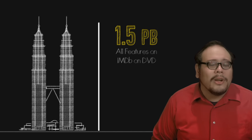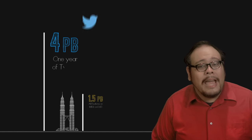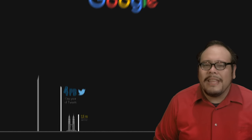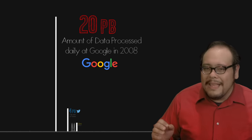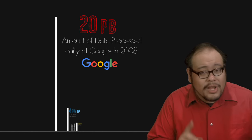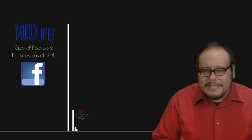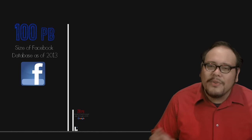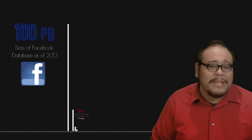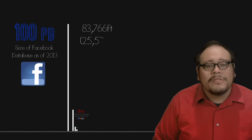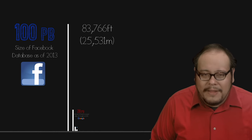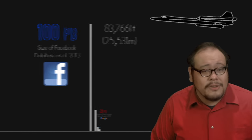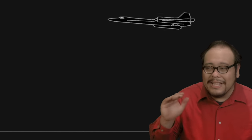One full year of tweets weighs in at 4 petabytes. On average day in 2008, Google processes 20 petabytes of information and according to a stock report in 2013, Facebook stores over 100 petabytes of status updates, photos and video. At almost 84,000 feet, our stack of DVDs is now about the cruising altitude of the SR-71 Blackbird at the edge of the stratosphere.